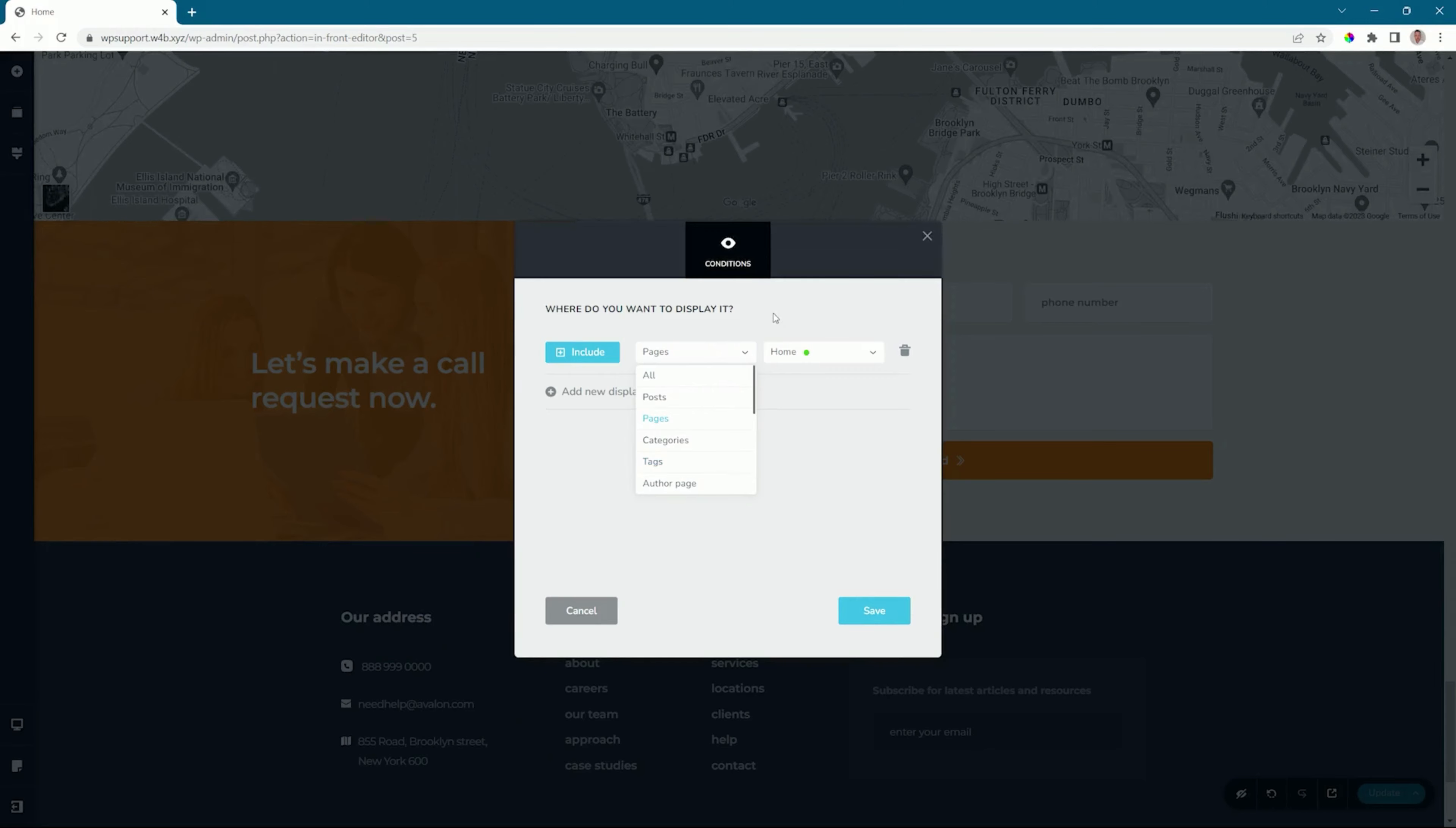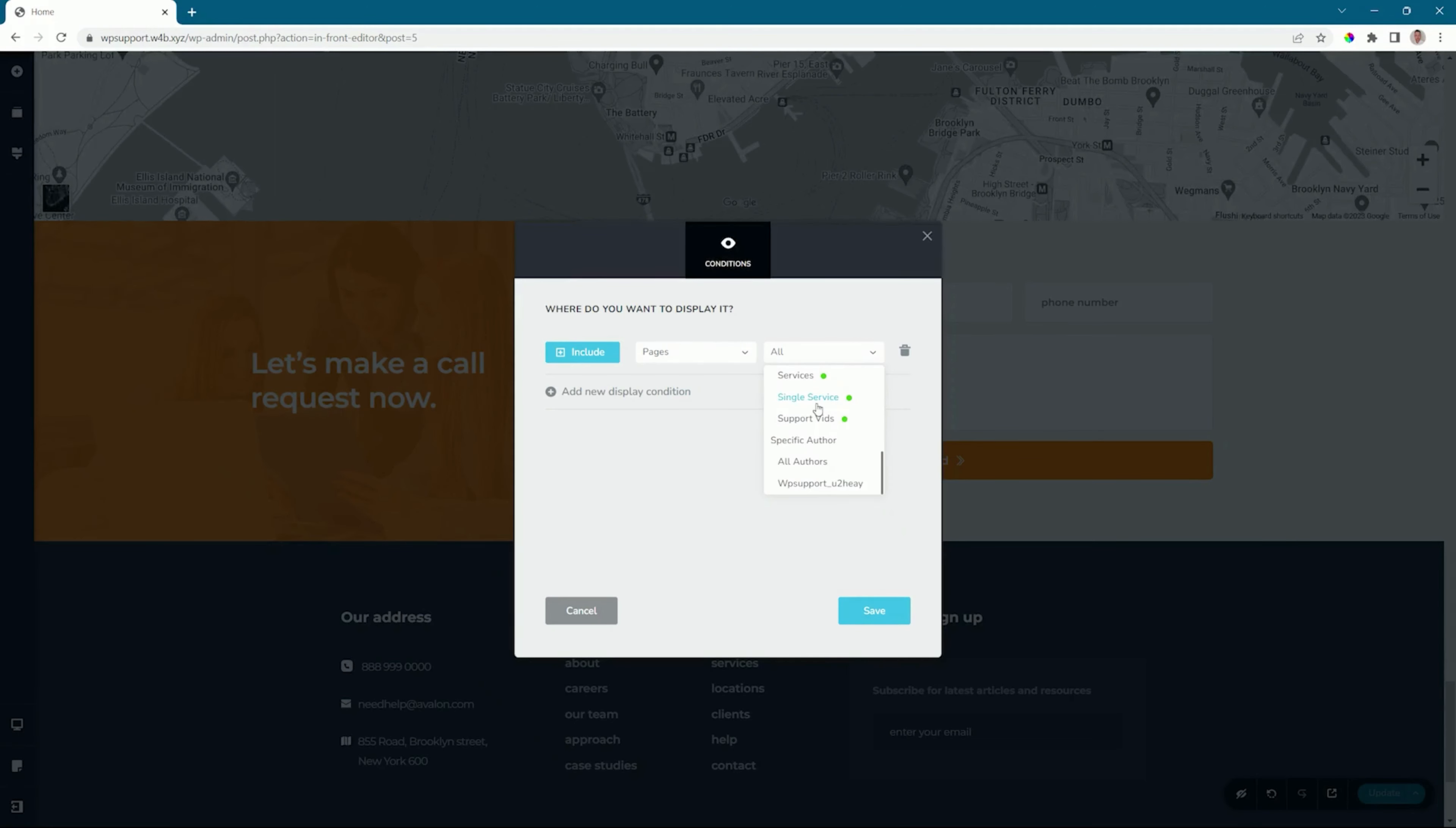If you're just running pages, you select your pages. If you want them to appear on only specific pages, you can select that. But in our case, we want them to appear on all the pages.